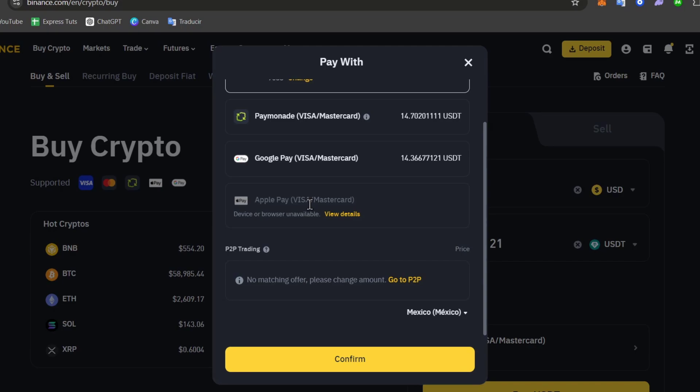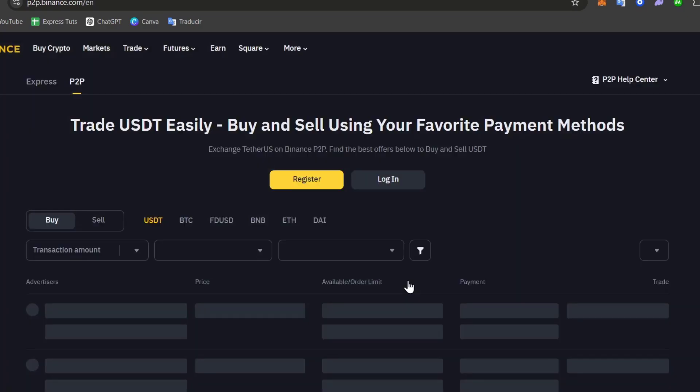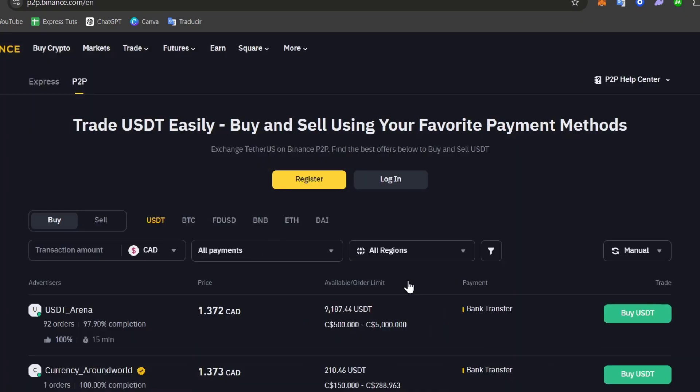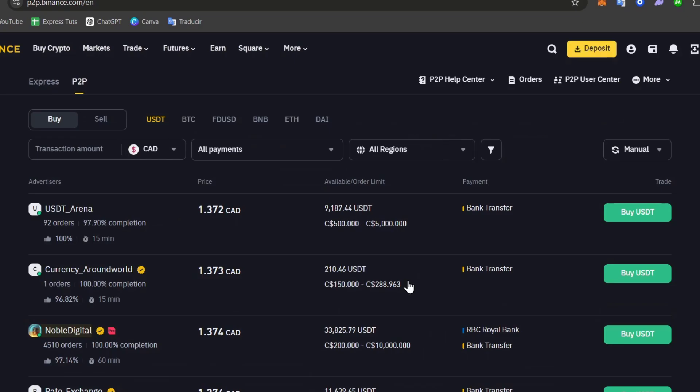So a little bit down you can see that we have peer-to-peer trading. No matching offers, so please change the amount or go to peer-to-peer. And if I click here into peer-to-peer, this one sends us directly into the peer-to-peer official section of Binance.